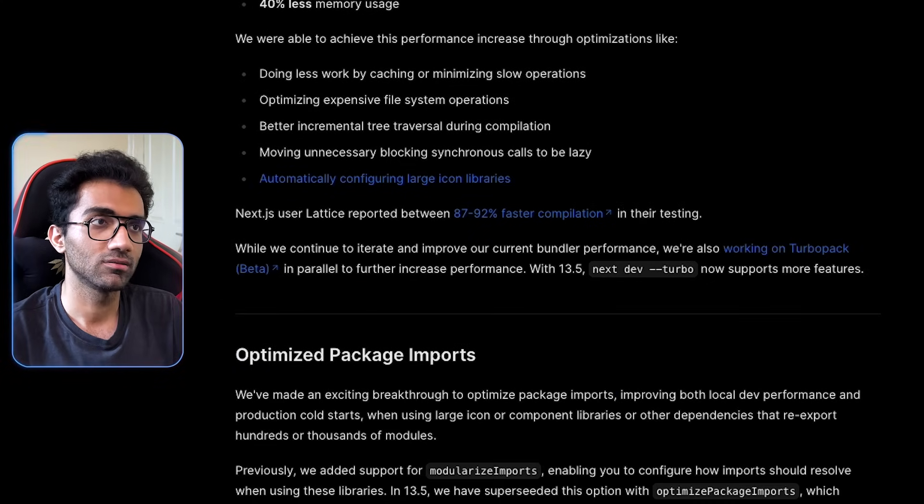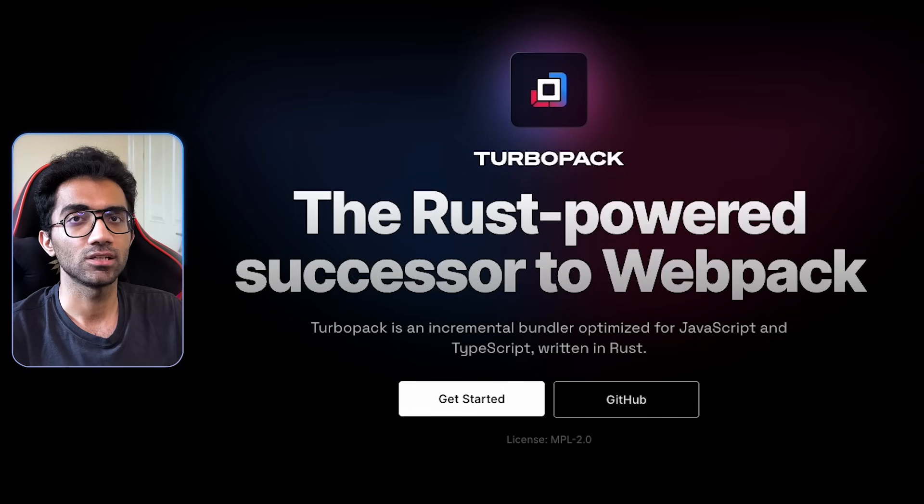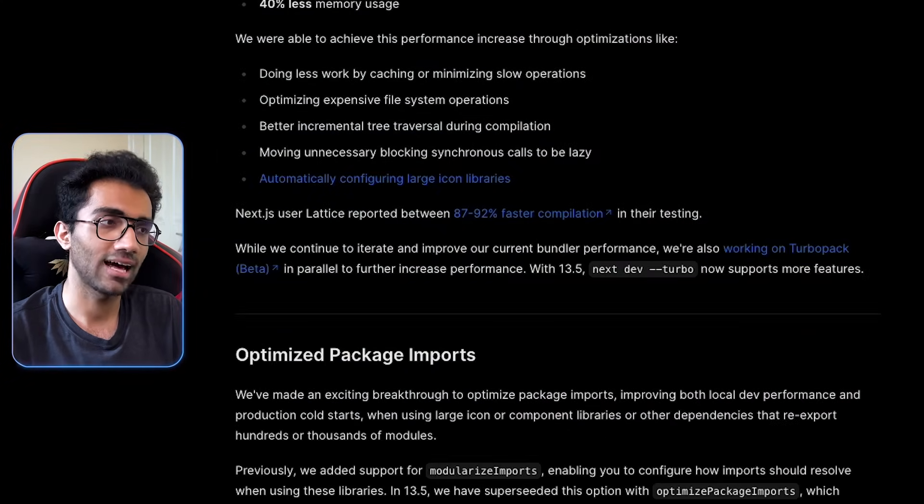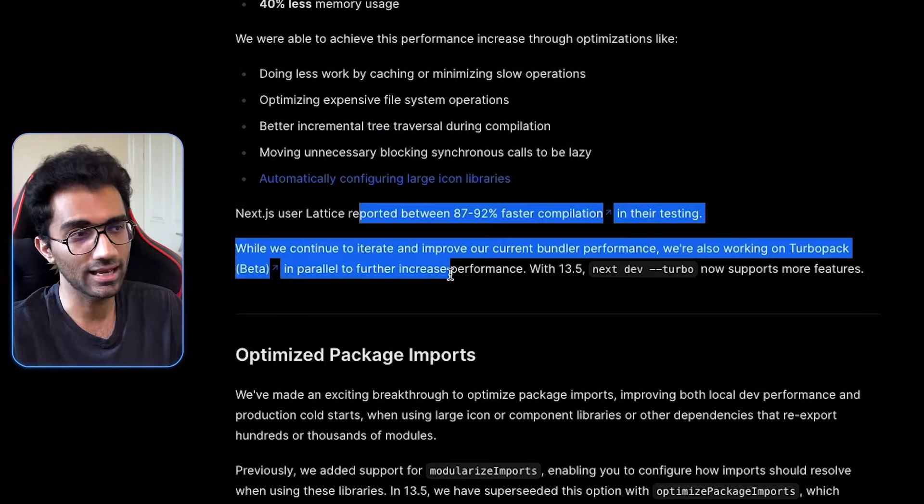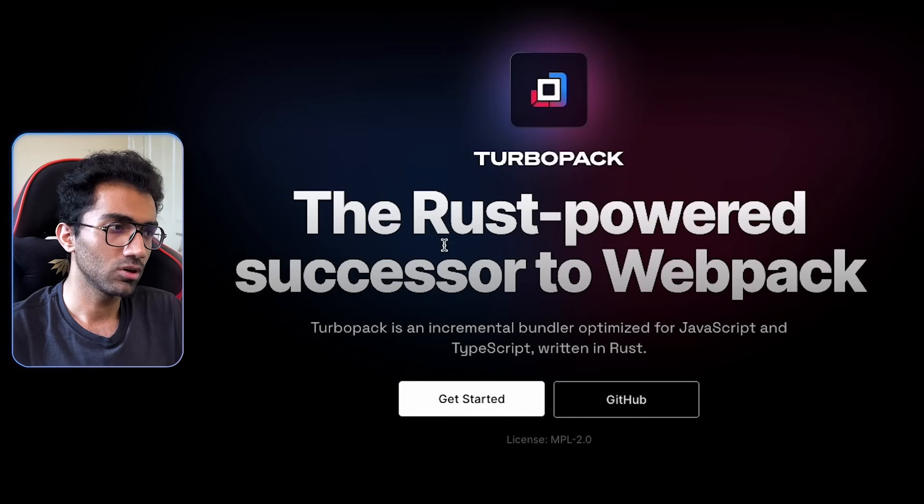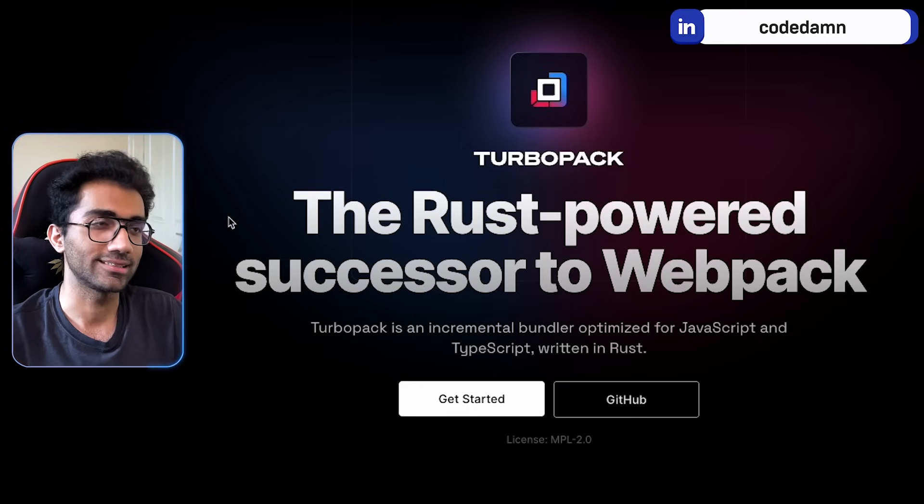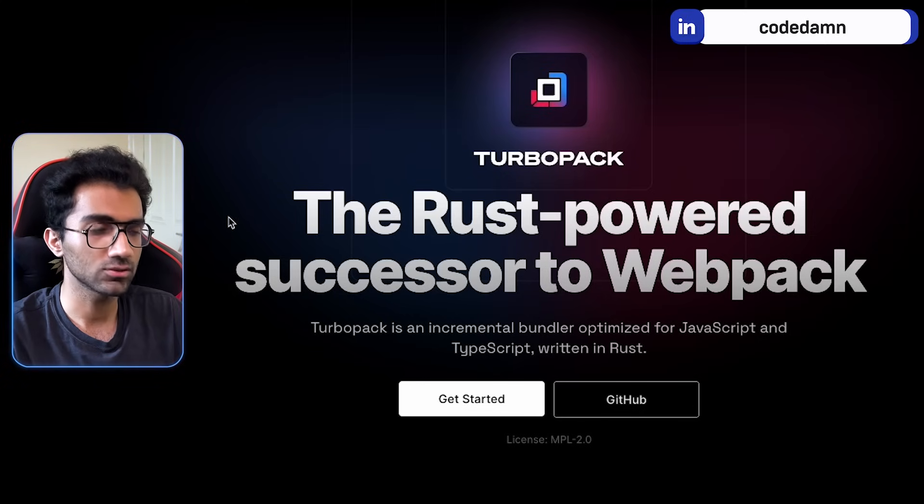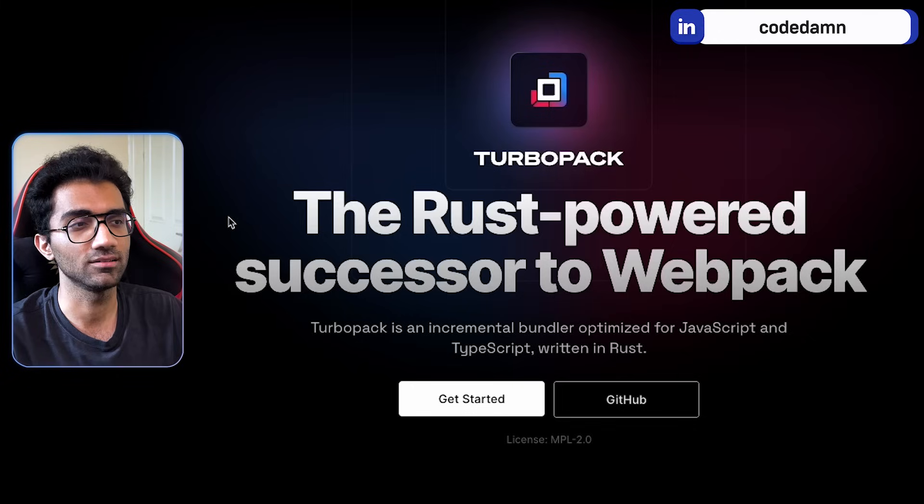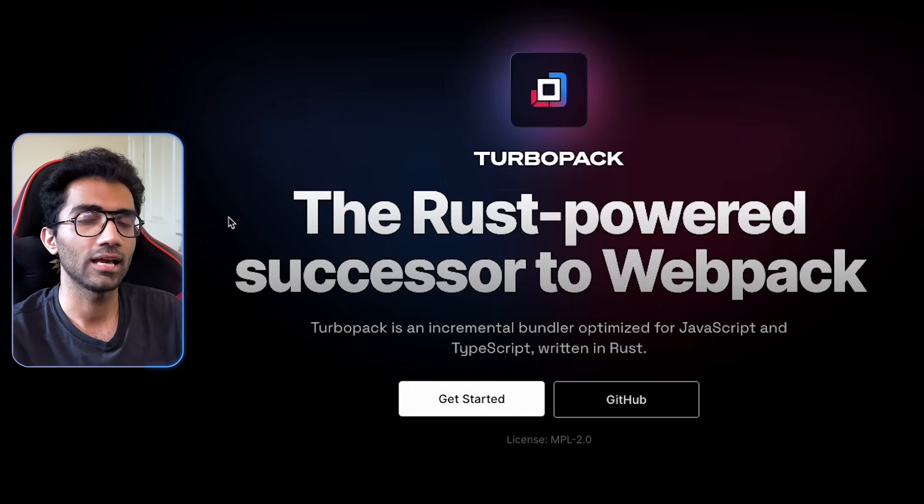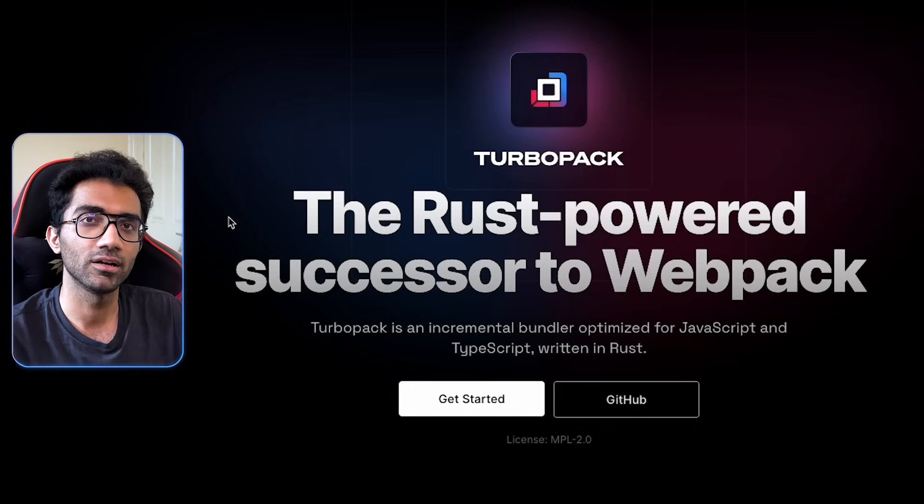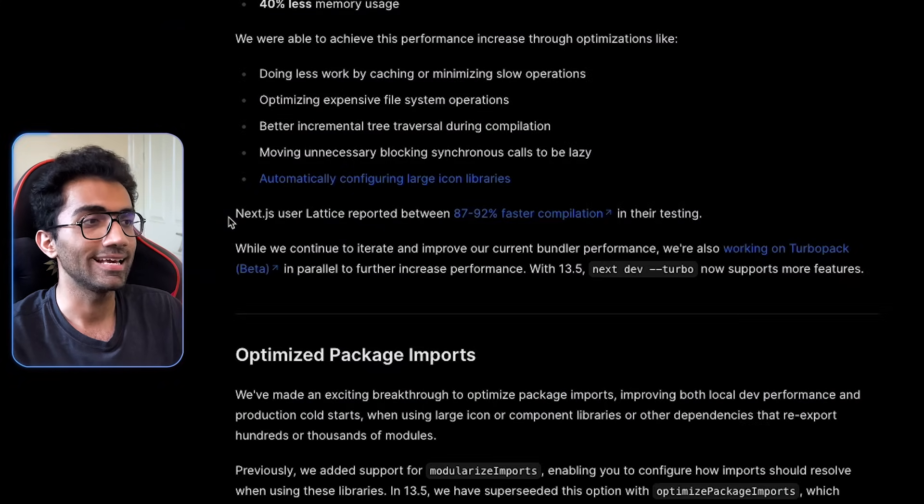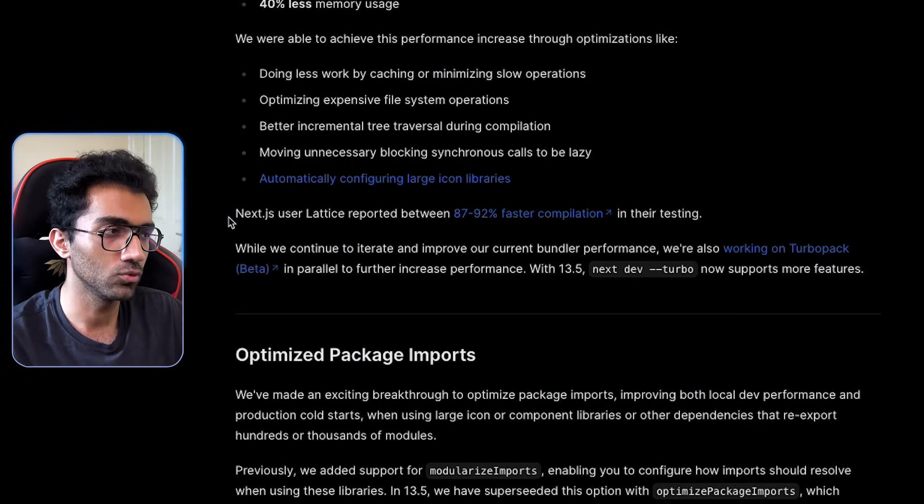But again, like I said, Rust-powered successor, it's not exactly super fast compared to Vite as well, even though the benchmark showed like crazy results. When actual calculations and real-time things were run, it was not exactly super fast compared to Vite, so you won't feel a massive 10x difference like Bun makes Node.js feel.